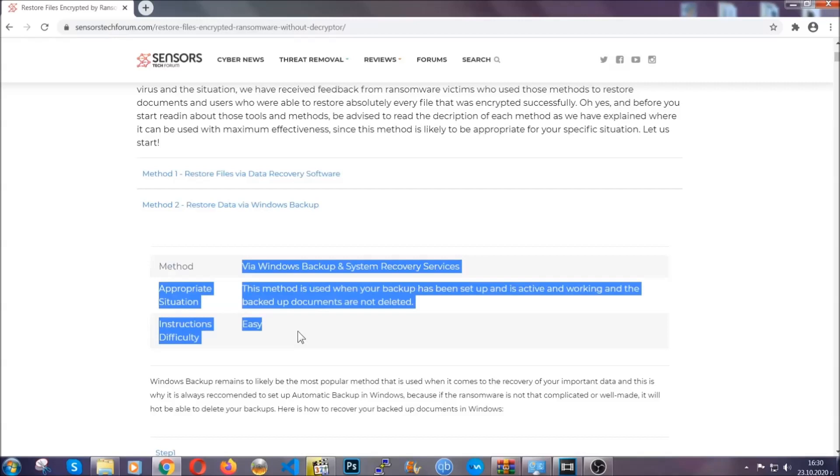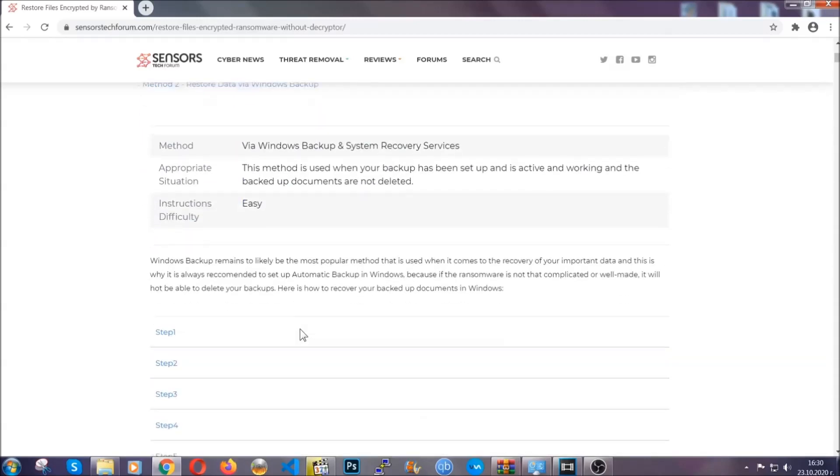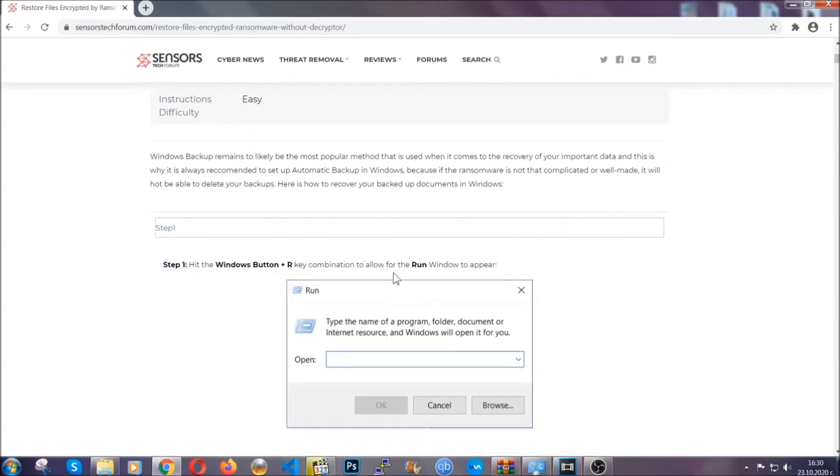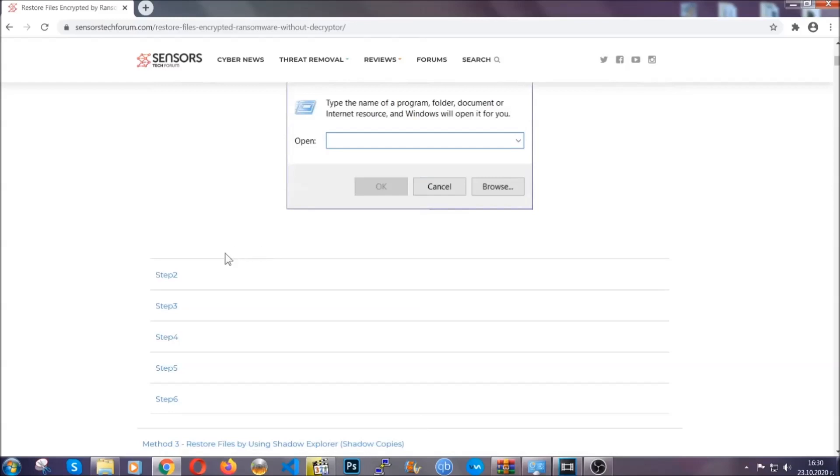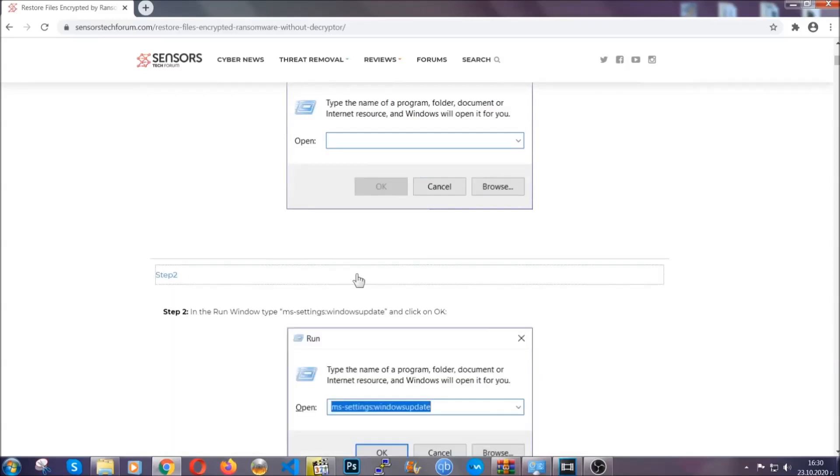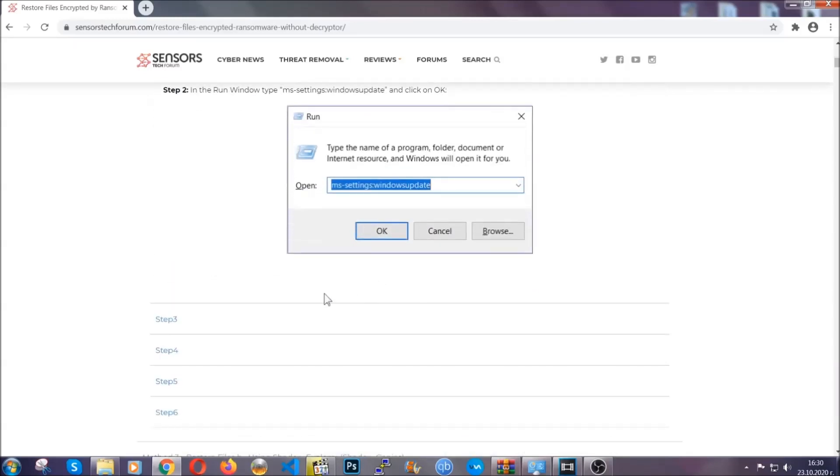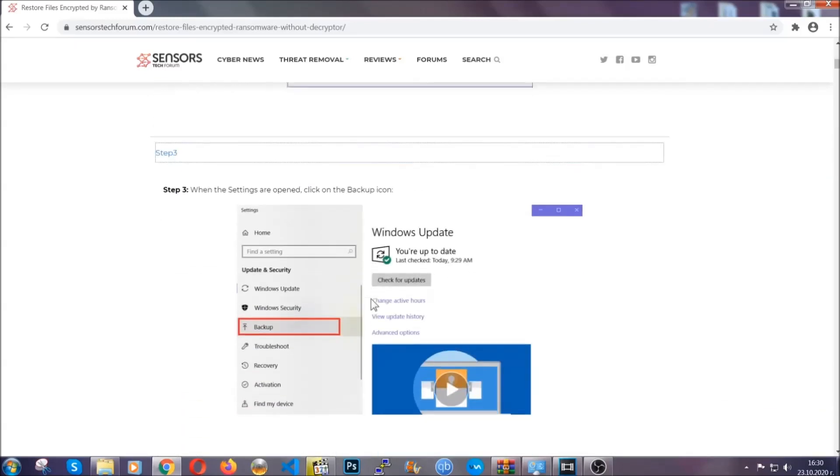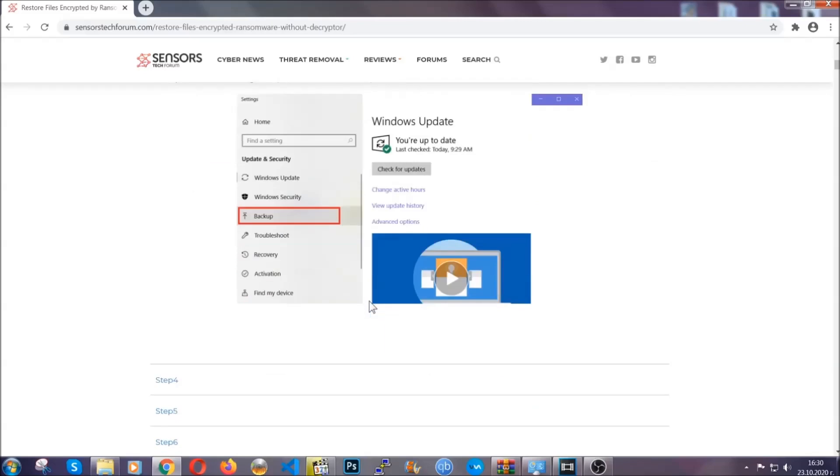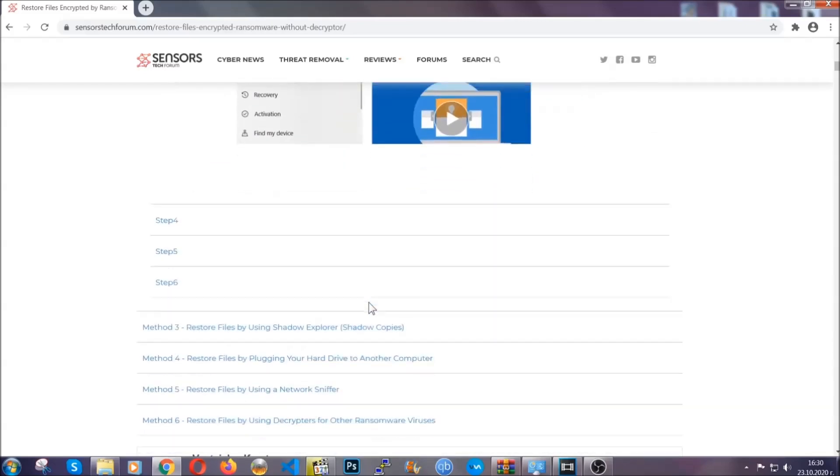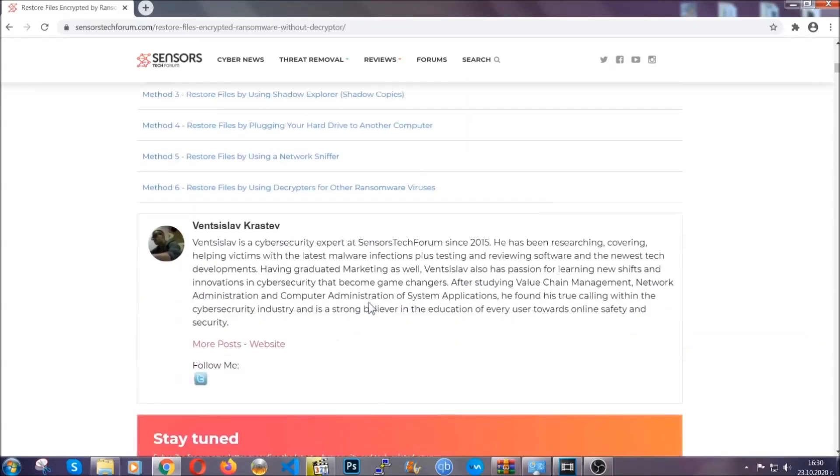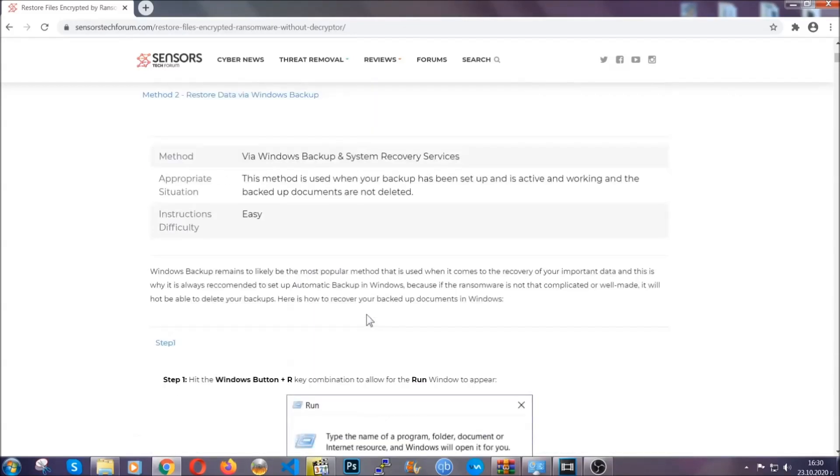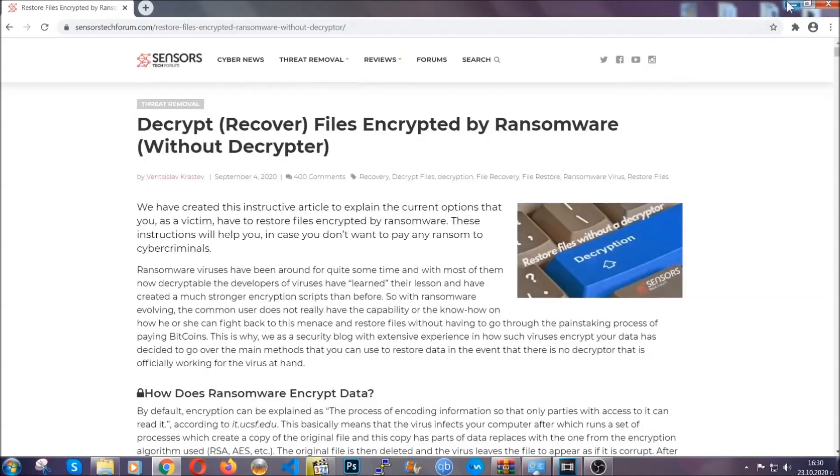It contains six methods that have been proven to work under some specific circumstances when it comes to ransomware infection. These methods are in no way, shape, or form 100% guaranteed to work, but they will surely help you, as we have some users who have partially backed up their files being able to recover some of their files, and even some users have been able to recover all of the files. Until then, until a decryptor is released, you should check the article in the description often.